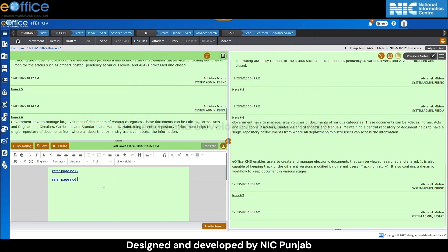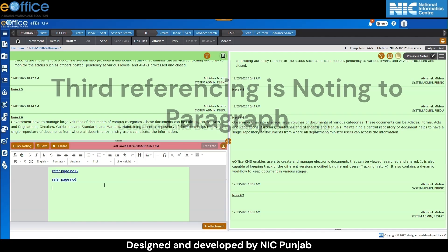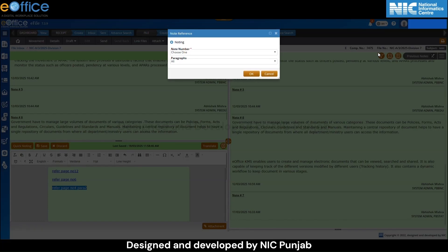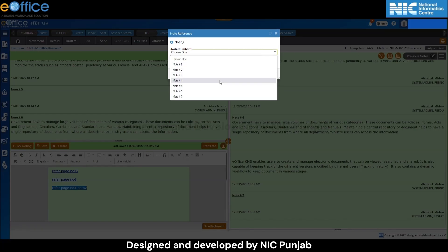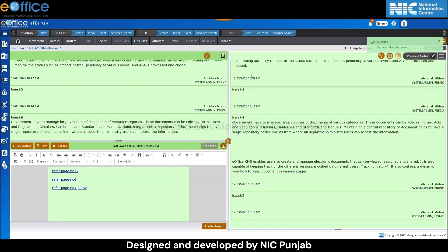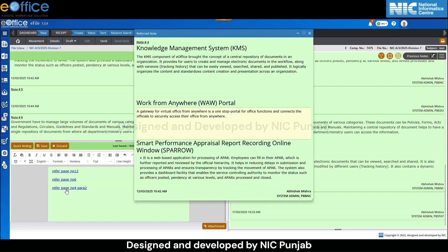The third referencing type is noting to paragraph. Write content like 'refer page number 4, paragraph 2.' Select the content and click on the referencing button. In the paragraphs field, choose the paragraph number and click on the OK button. A green message 'successfully referenced' will appear. Clicking on the hyperlink will highlight the referred paragraph in yellow.